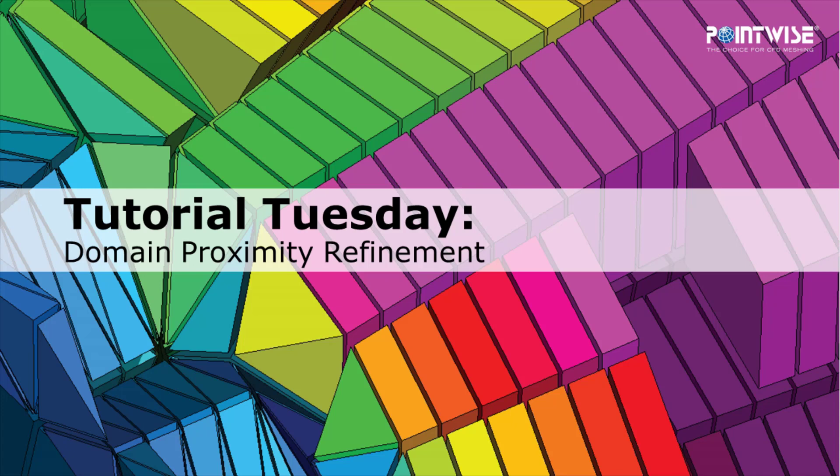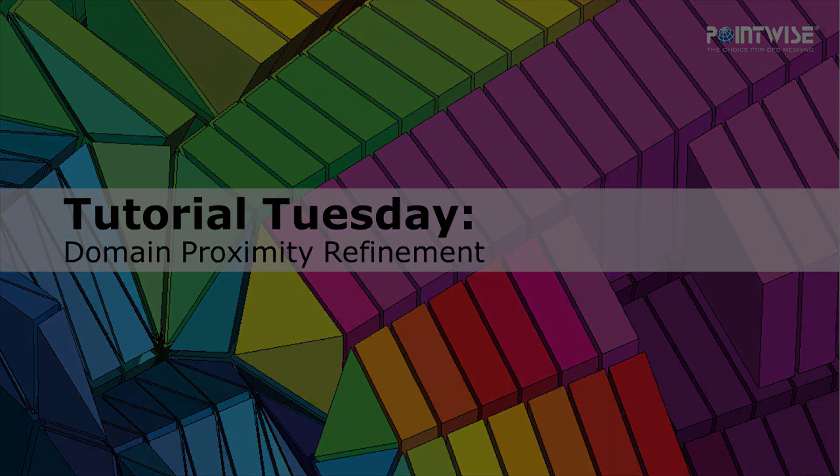In today's video we're going to demonstrate domain proximity refinement which can help improve the quality of a volume grid in a scenario where you have two different domains that come very close to each other and those domains are at very different refinement levels.